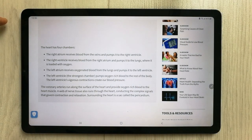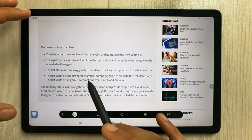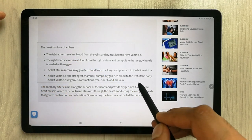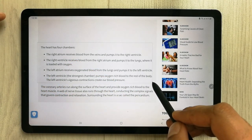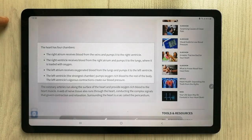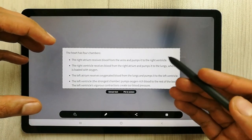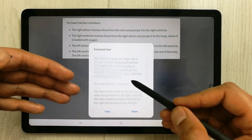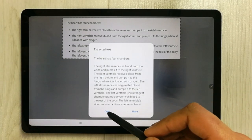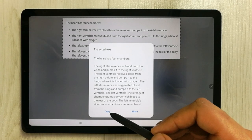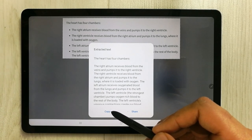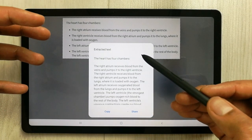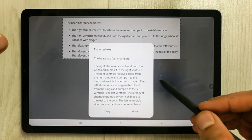Once you select Smart Select, it will give you the option to choose an area. Select the area you want, and once selected it will extract it. Then choose the 'Extract Text' option — it will extract the text for you and from there you can simply copy it. This is for those websites or pages where you are unable to select text using the S Pen normally. You can also share it.